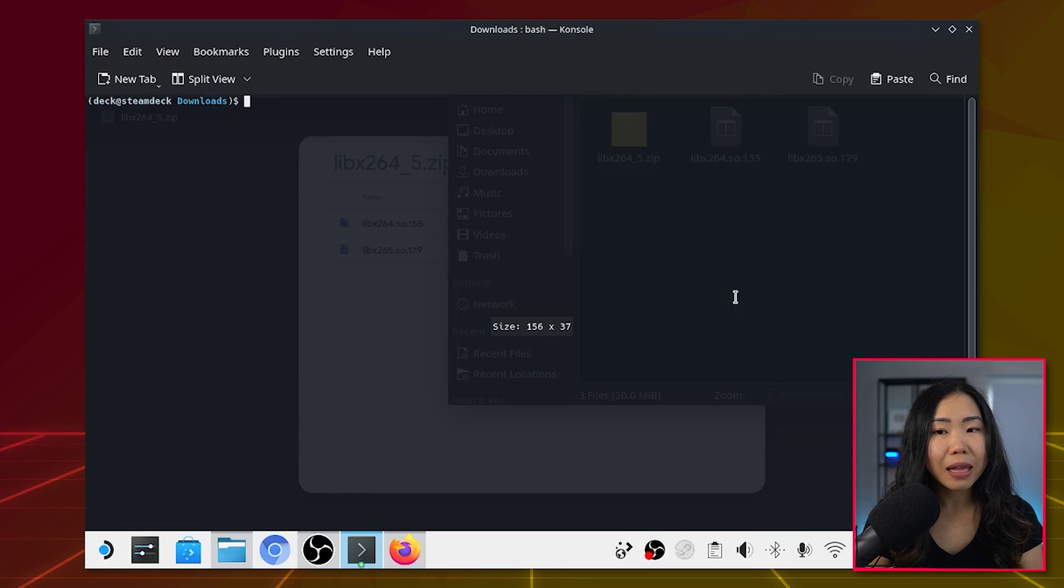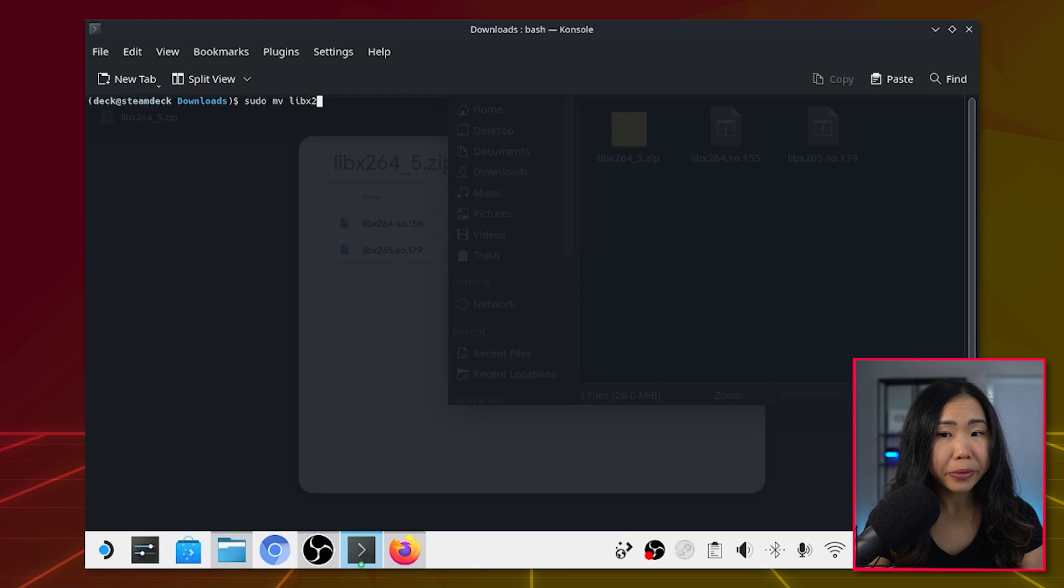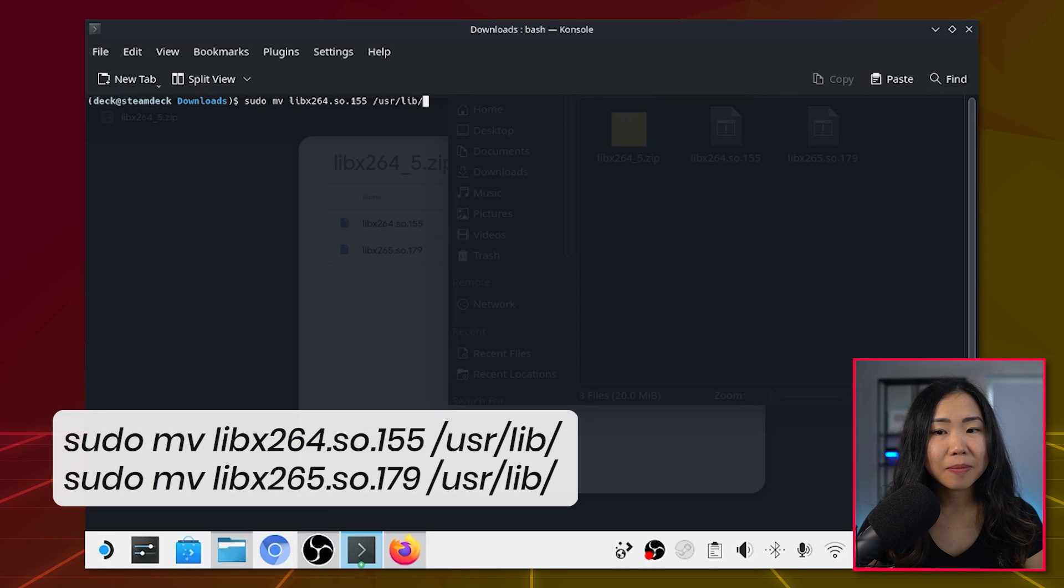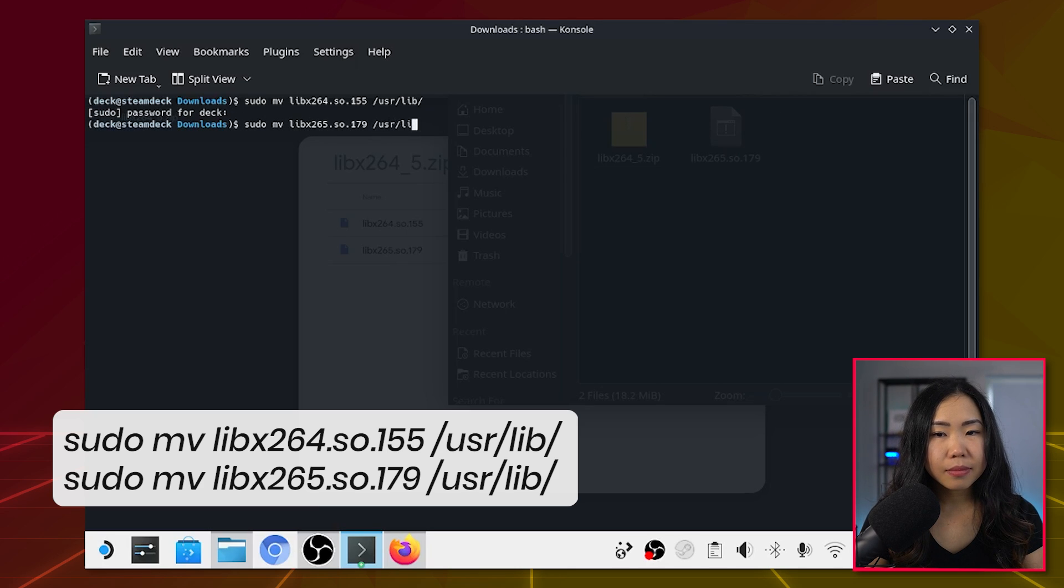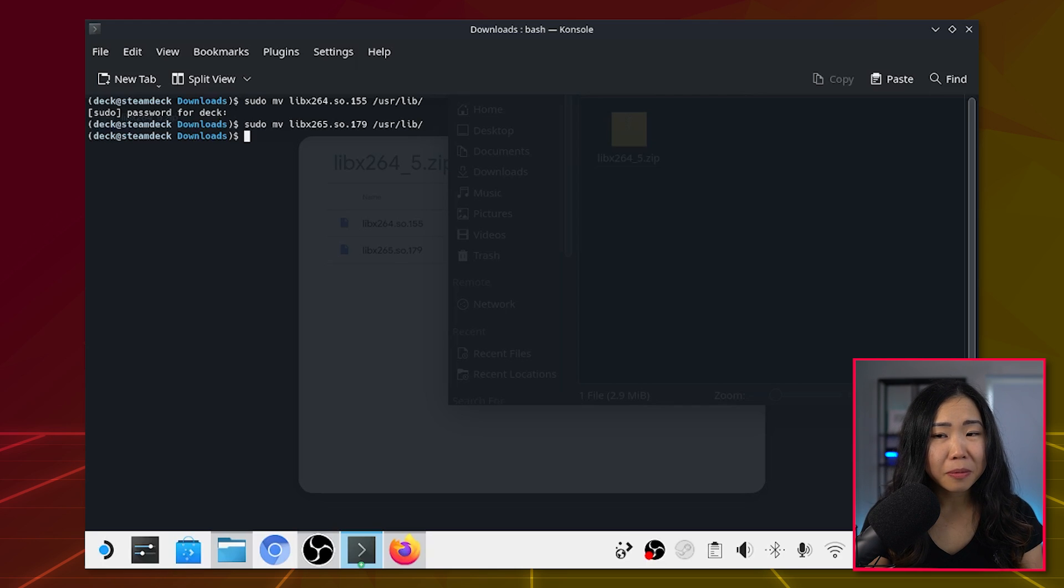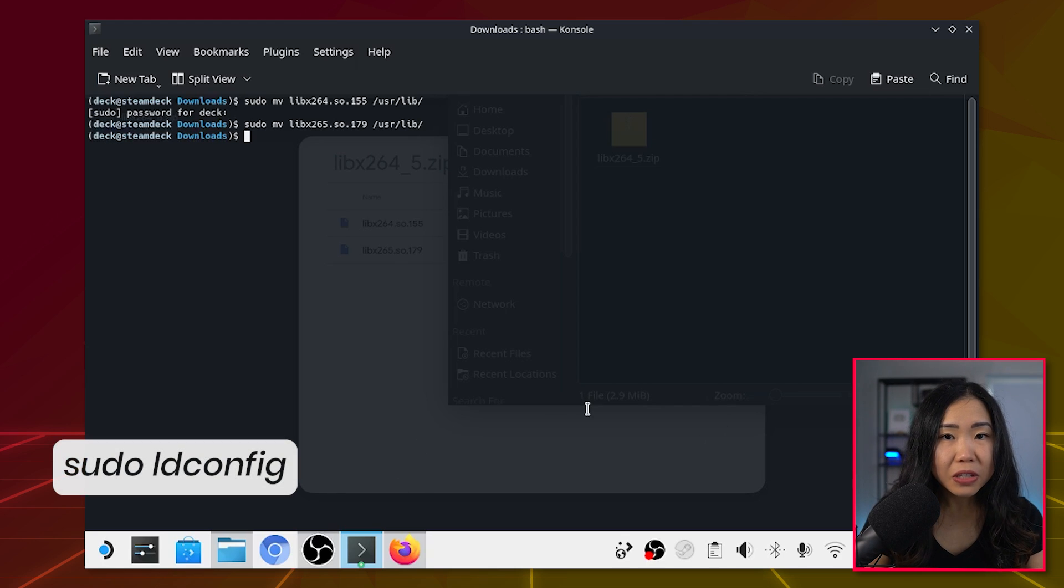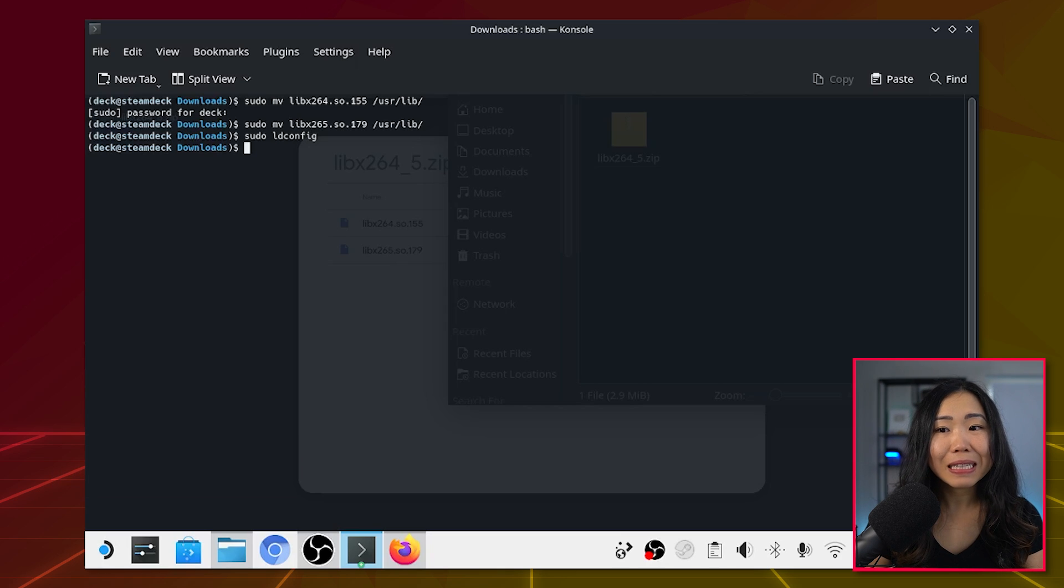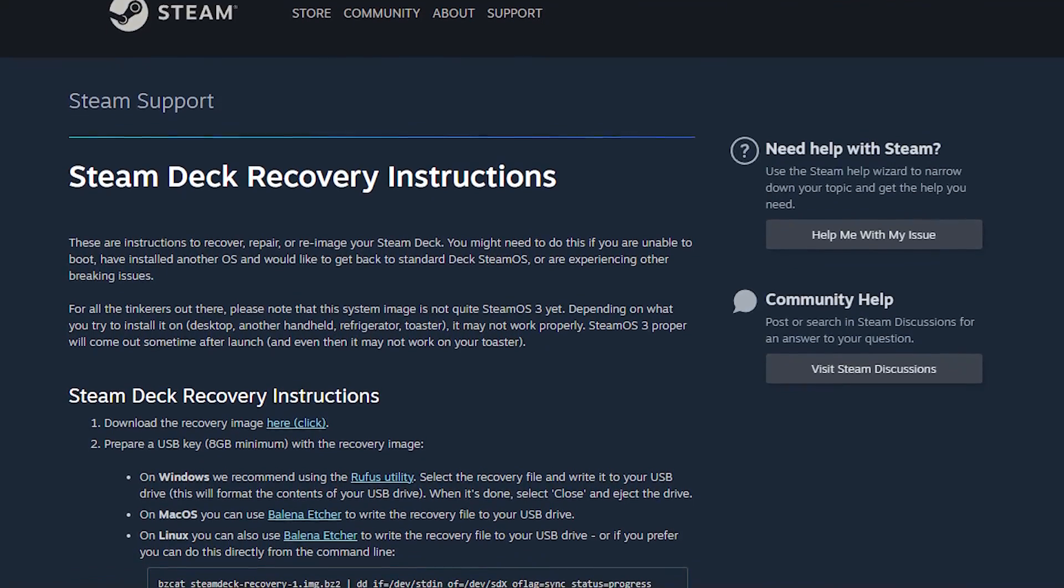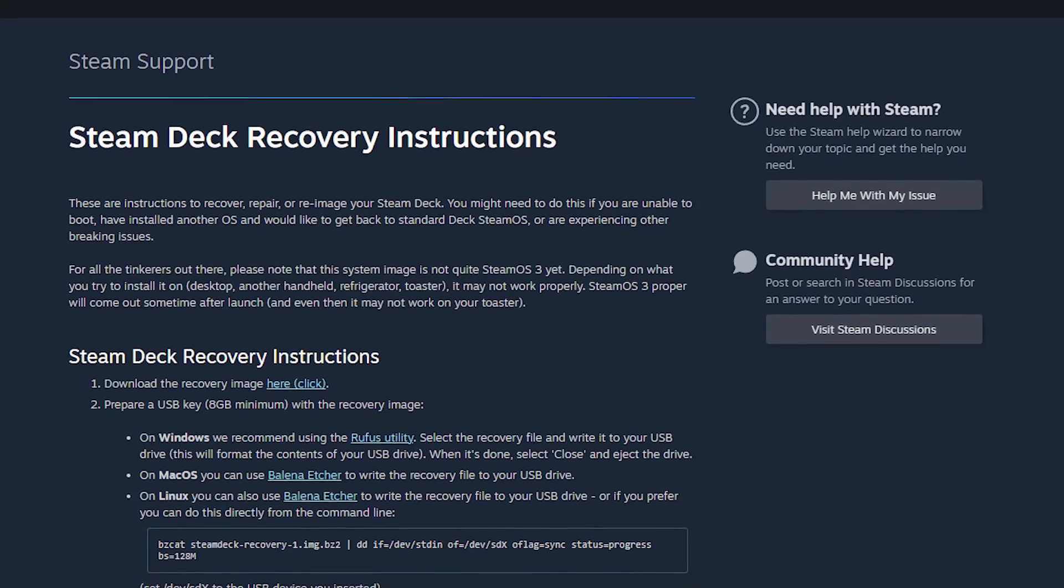Konsole will then launch with the current folder path. We have to move the two files we just downloaded to the User Library folder, so you can use these two commands for it. They should now both be moved to that folder. The last thing we need to run is sudo ldconfig. I have to note here that these library files may get removed if the Steam Deck gets updated, or you may get dependency conflicts. If anything goes wrong, just remember where you put them because you can always delete them, or you can reset your Steam Deck to its stock OS pretty easily.